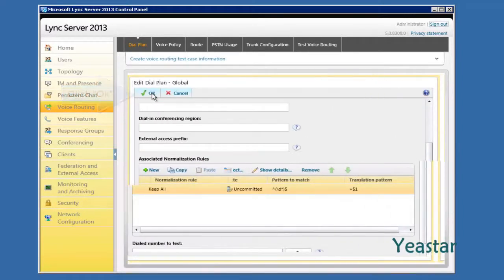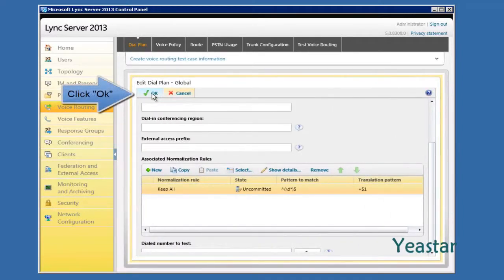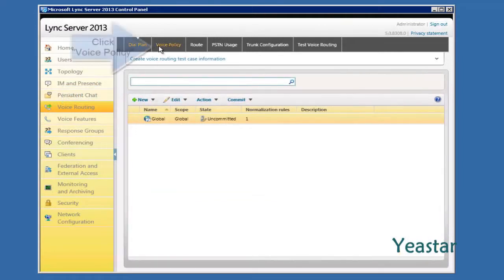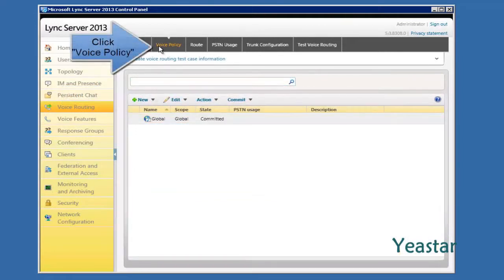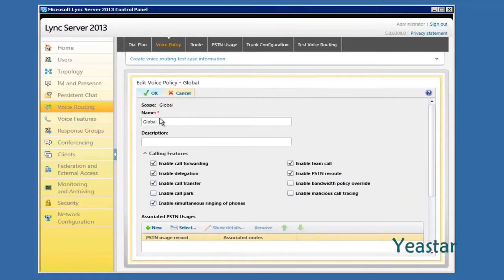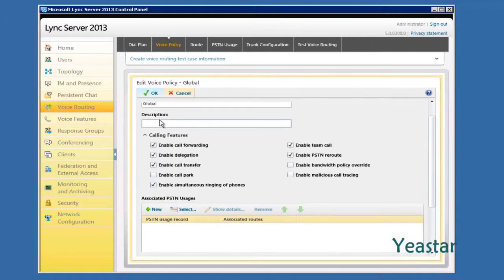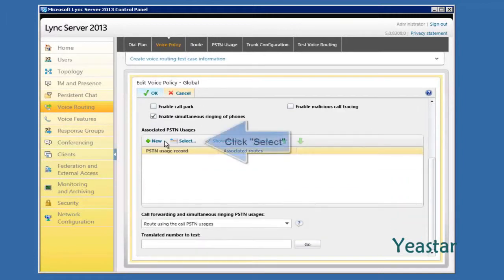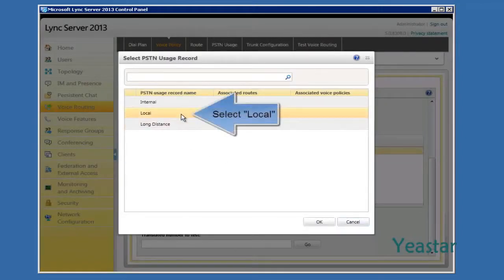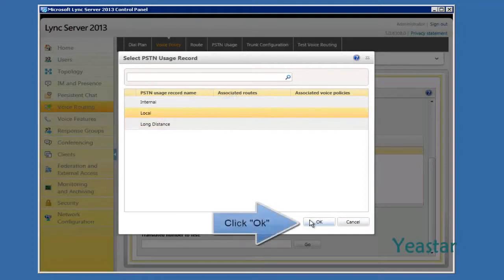Click OK. Under Voice Policy, edit Global. Click Select and choose Local to associate it with PSTN Usages. Click OK.